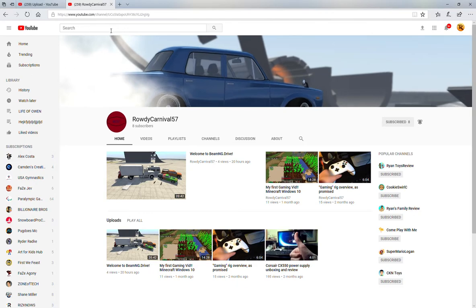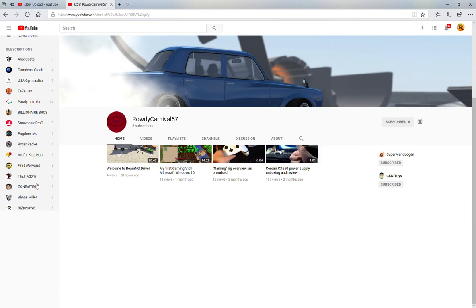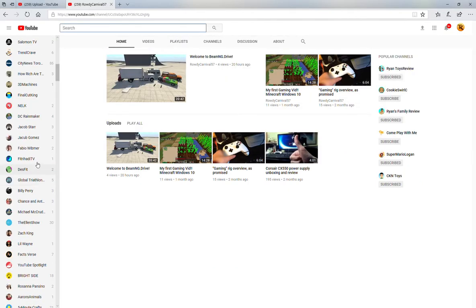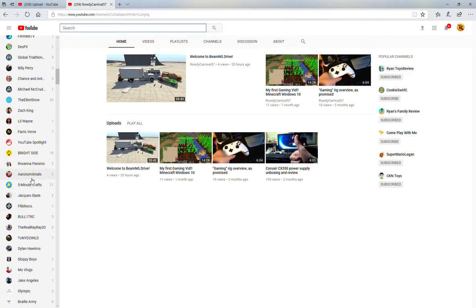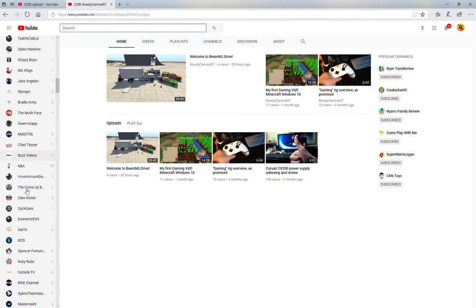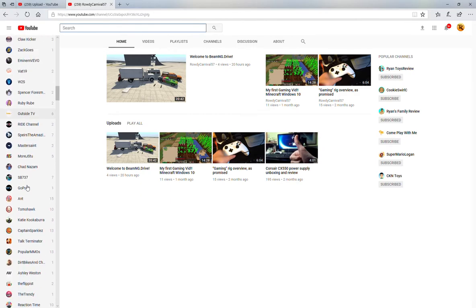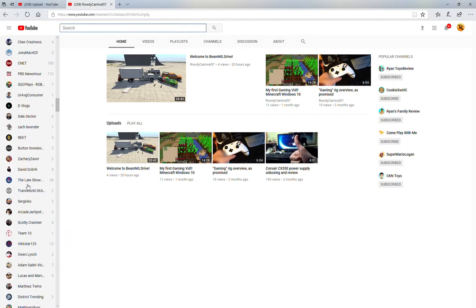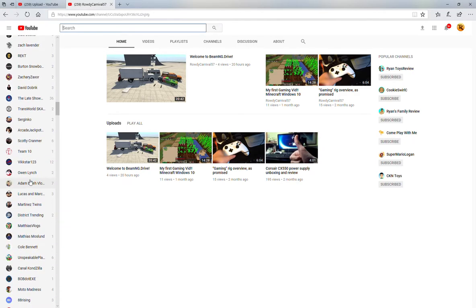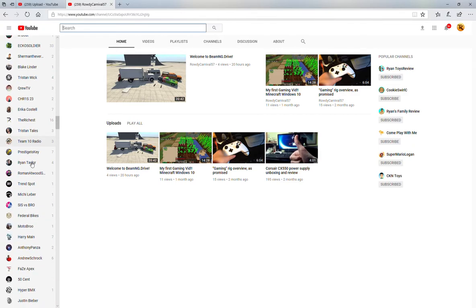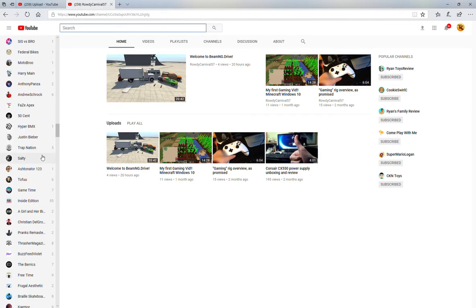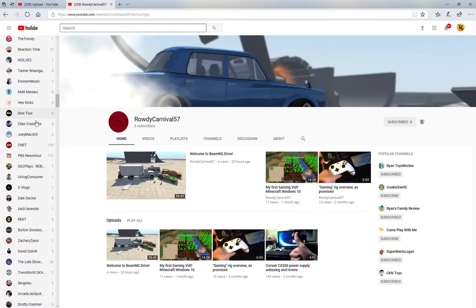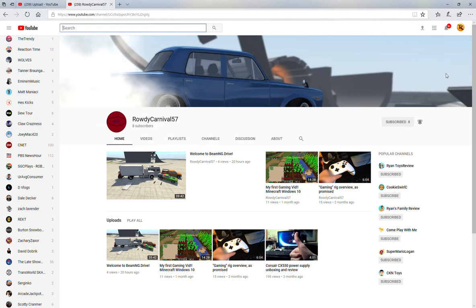And then I'll also be linking C4's channel and JFighter's channel. So make sure to look out for that, go down to the description and subscribe to both of them because they're both really good channels. And bye.